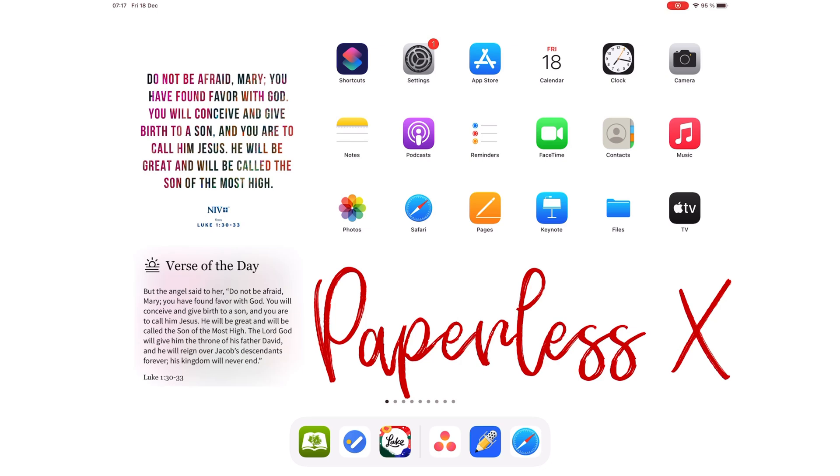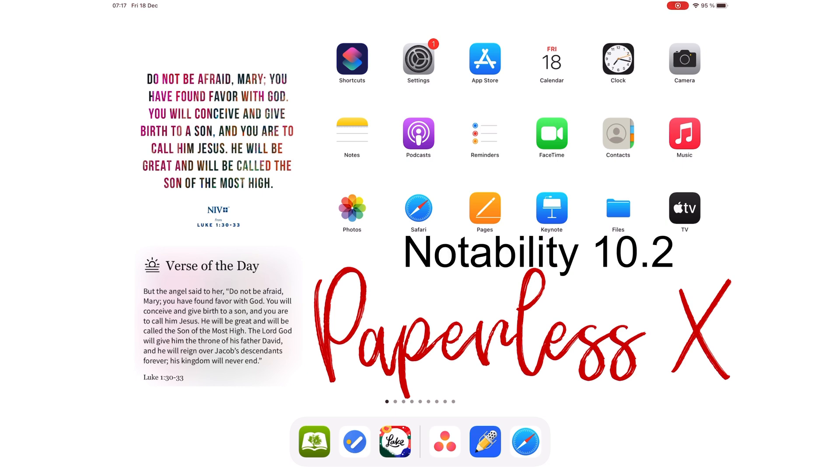Since they launched their Notability Shop, Notability continues to add more items for sale into their app. Notability 10.2 is out. Let's find out what's new.